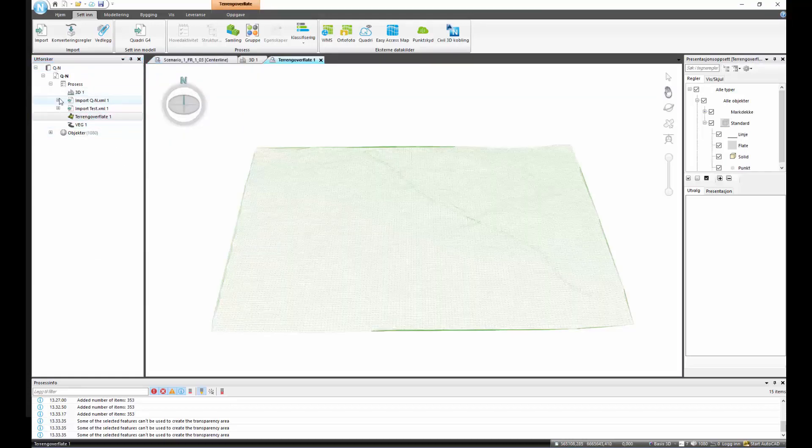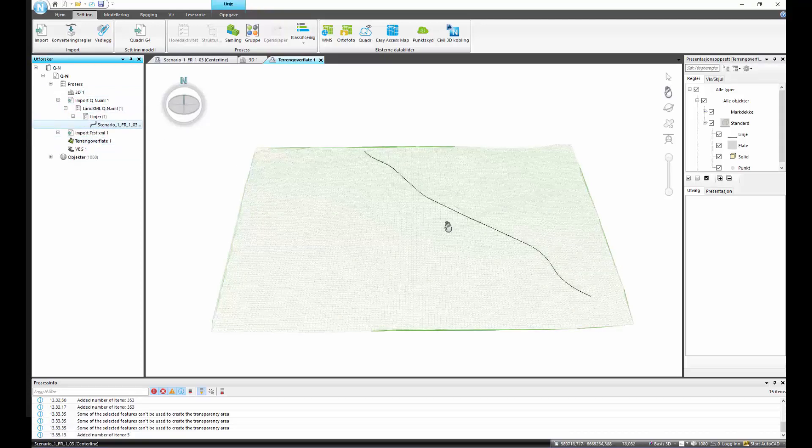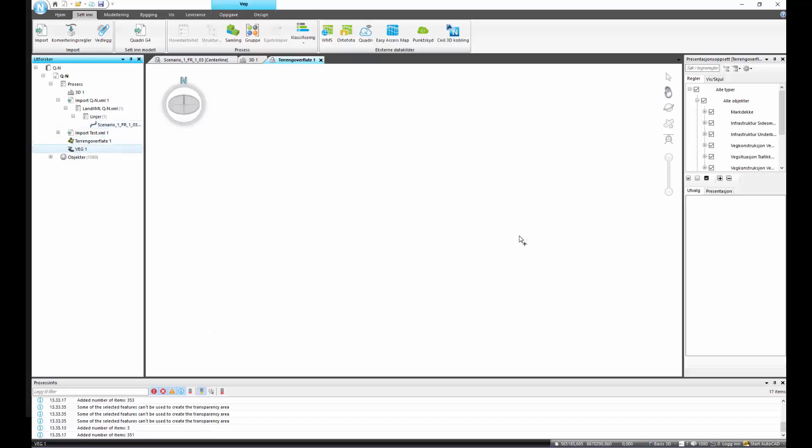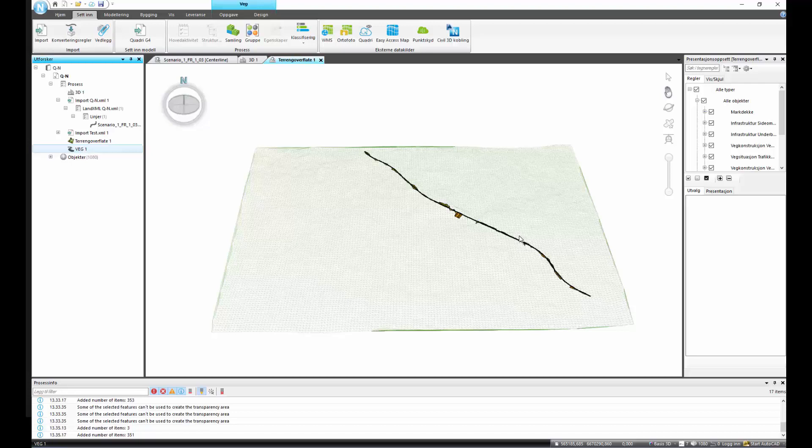We choose to see the terrain in 3D. We enter the center line that we found automatically in Quantum and we build the road model.